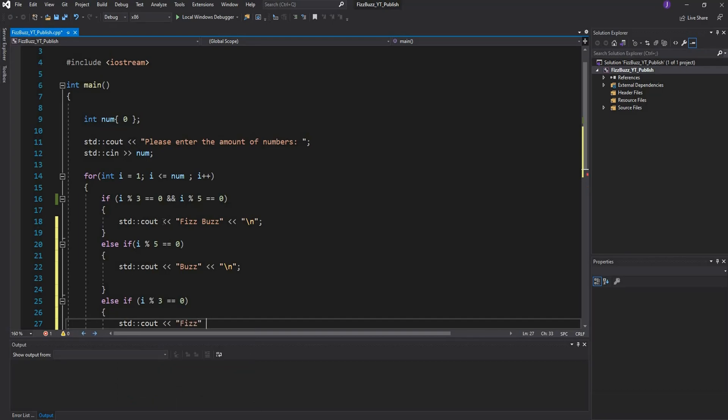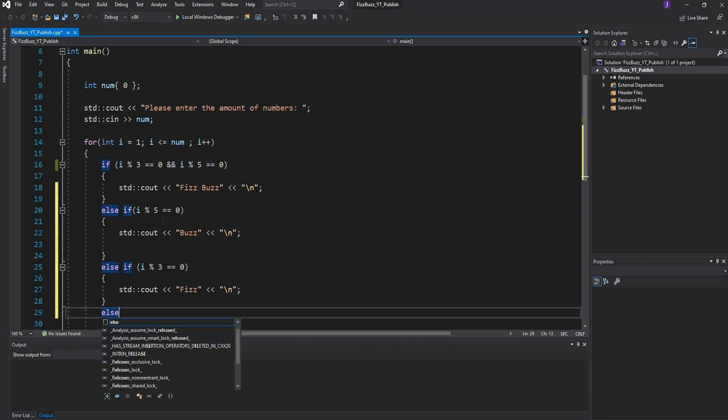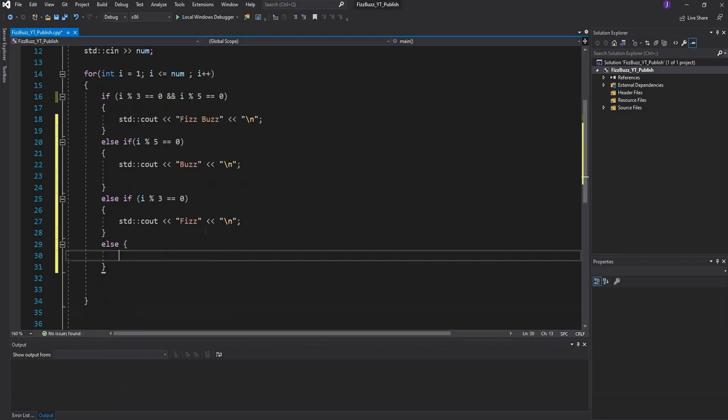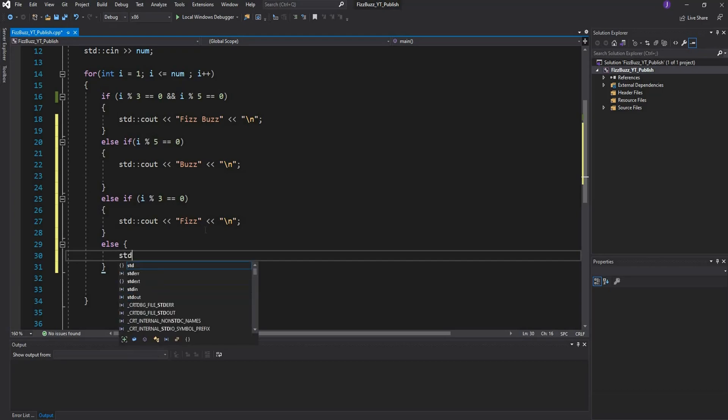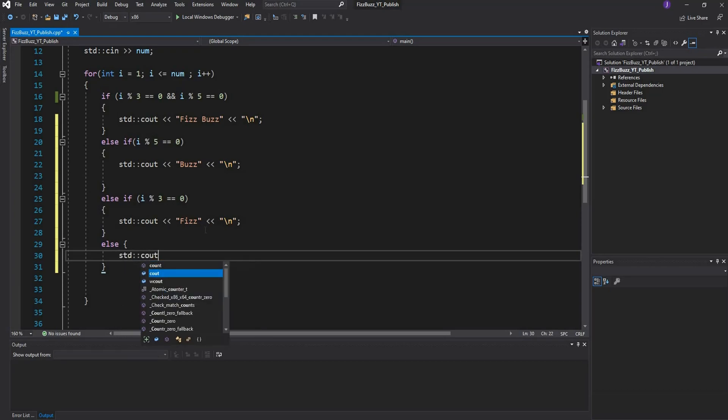Lastly we want to say else - if the number is not divisible by 3 and 5, if the number is not divisible by 3 with no remainder - then we just want to print out the number. We can just say std::cout and print out the number to the console and leave a line.